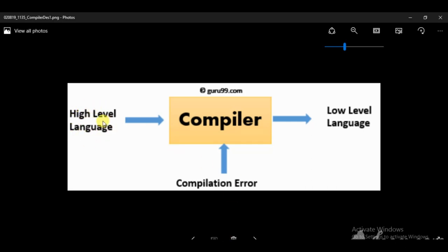So we write a high level language as source code, the compiler changes this high level language to a low level language which is executed and gives the result. If there is some error in the program, the compiler will show the error and we need to debug it. Once we debug the error the program will be error free, and after running the program it generates an executable file that gives the result or output. So this was the first tutorial — in the next tutorial I will explain further details.